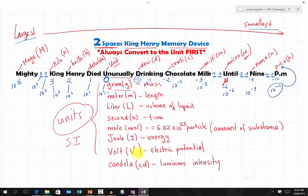Once you know your prefixes, you are able to convert from any prefix to another prefix using your SI units easily.